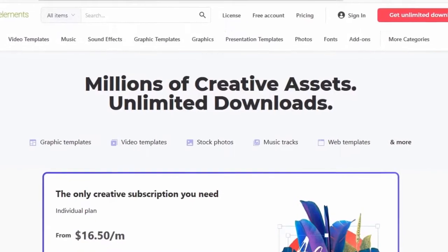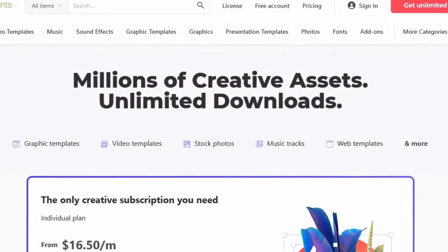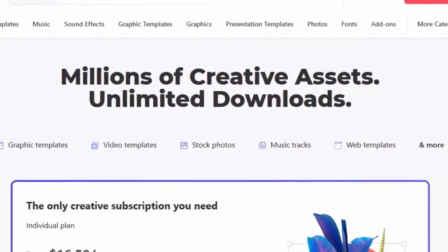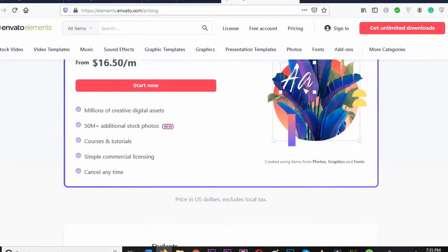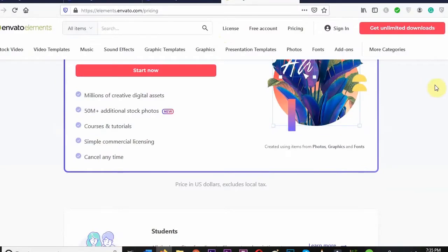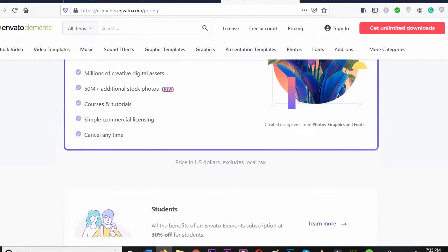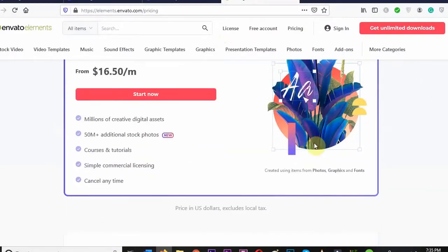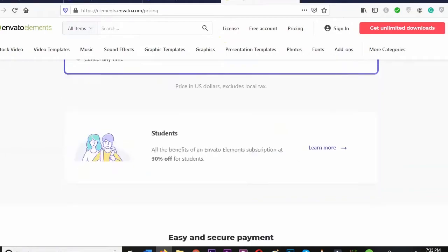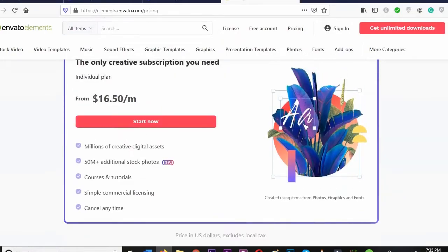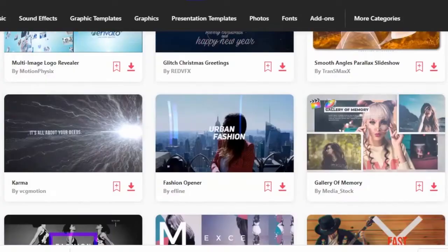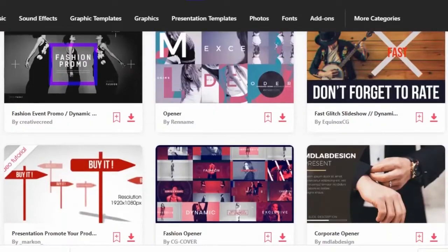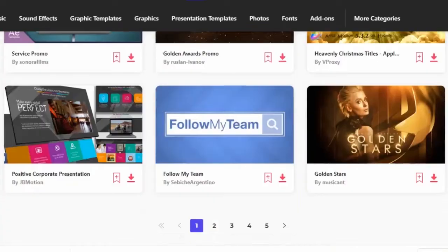The best part is, there is no download limit. You just have to get the monthly or yearly subscription. I suggest you buy the yearly subscription plan as you're going to get a huge discount if you do that. The website link is in the description. Let's view some of the awesome templates that you get.